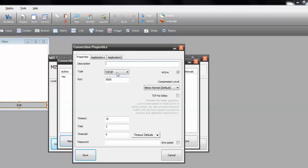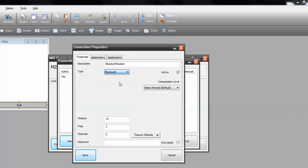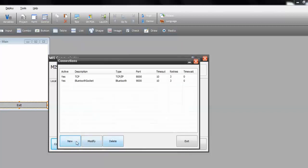New. Now it's time for the Bluetooth socket. Bluetooth socket. And we select Bluetooth here. No more parameters. So we just save.